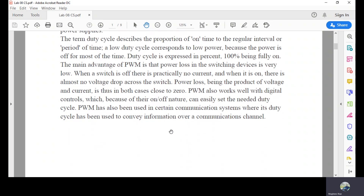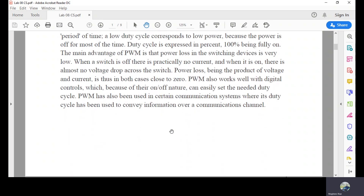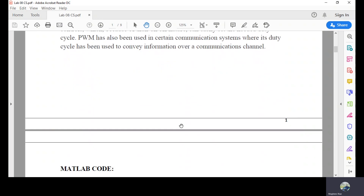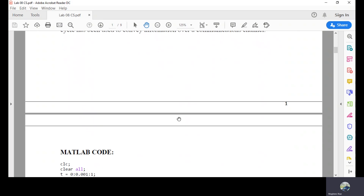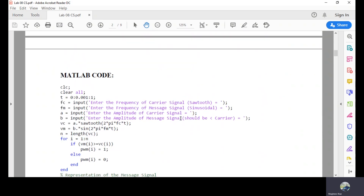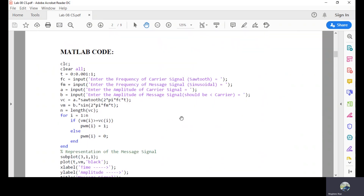We were performing this lab on our trainers available in the communication lab, but unfortunately due to the COVID-19 situation we have transferred it onto MATLAB codes. You will understand it very well. We use CLC for clearing the windows and clear all for clearing the memory at the start.